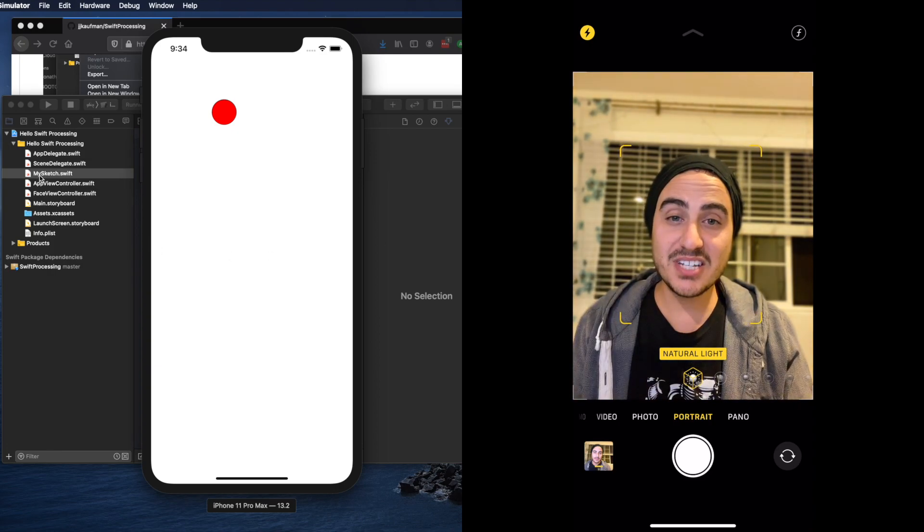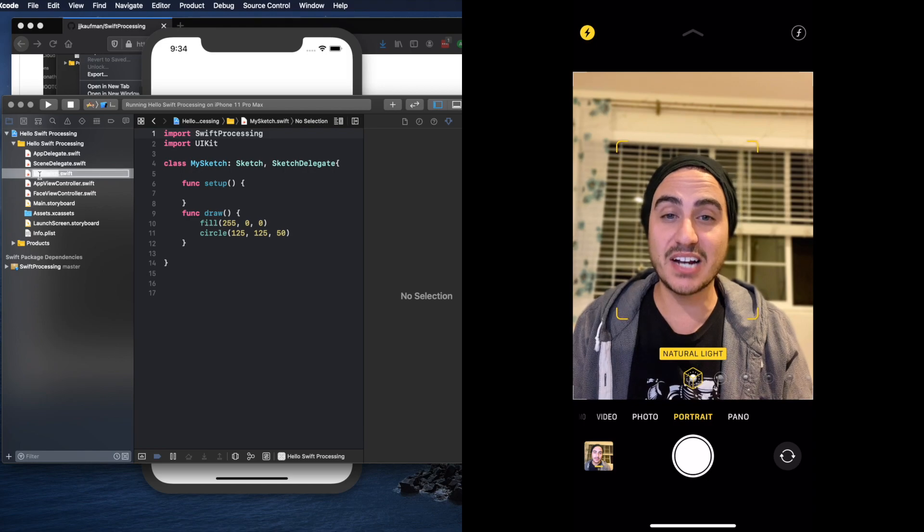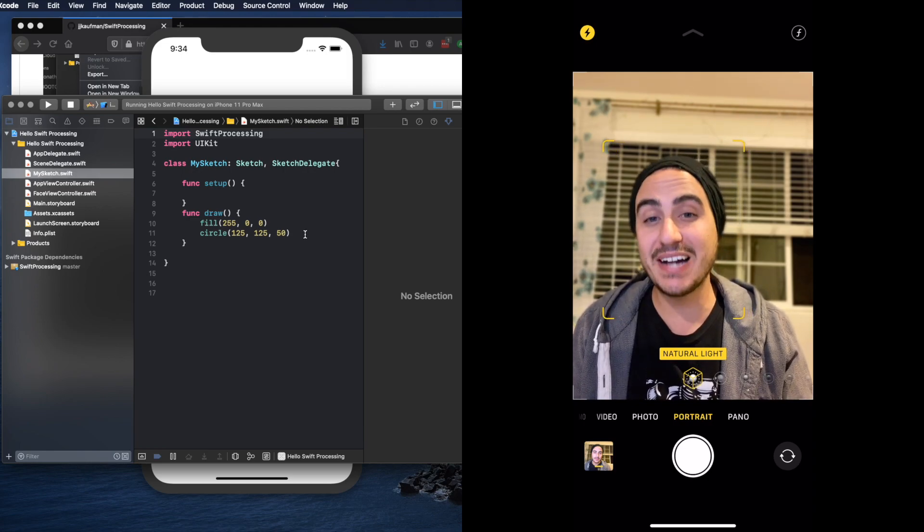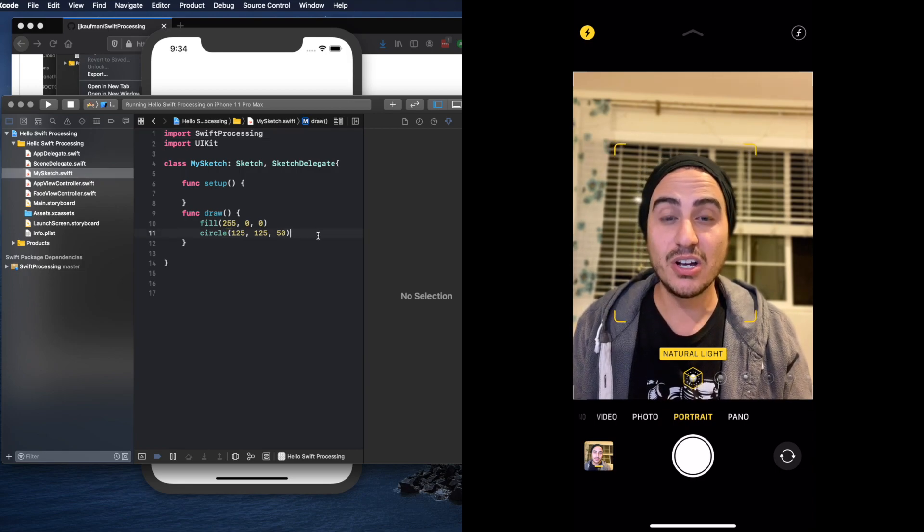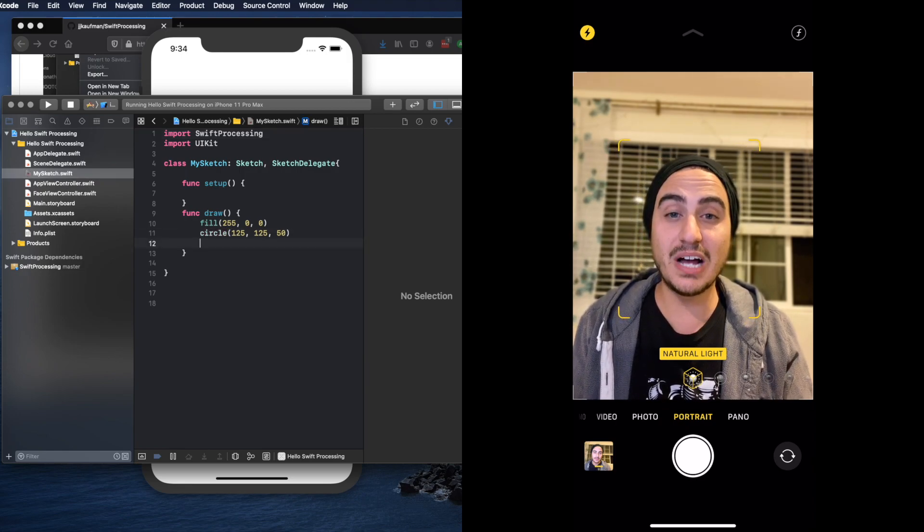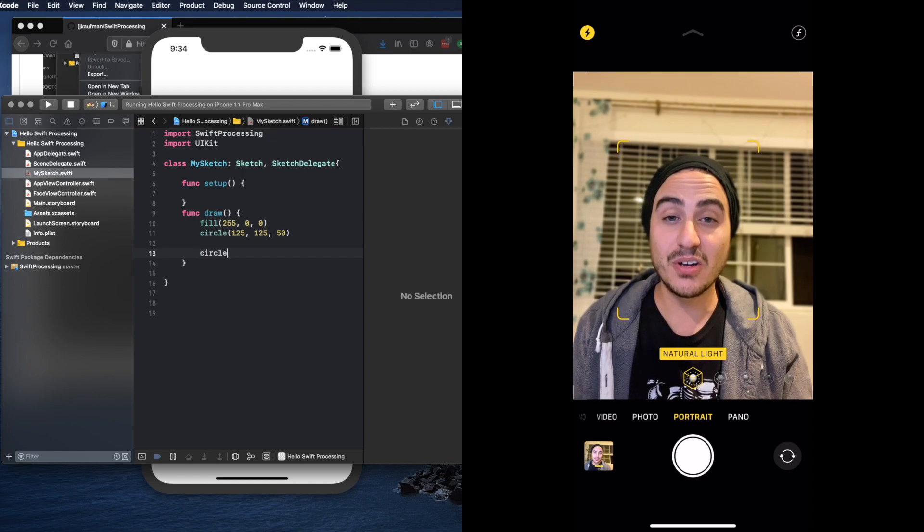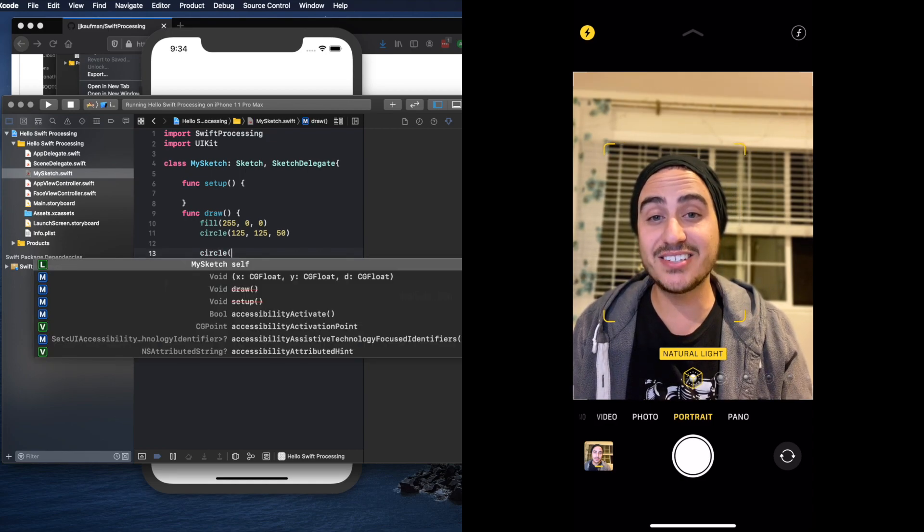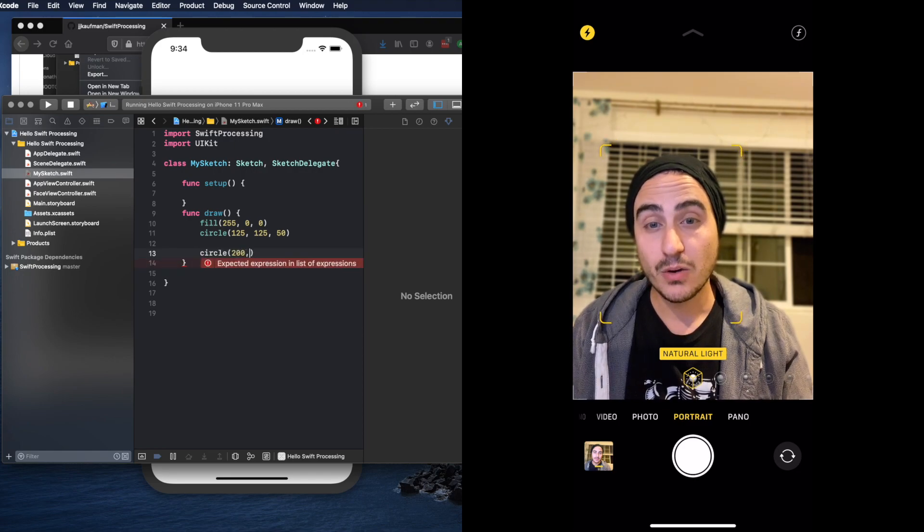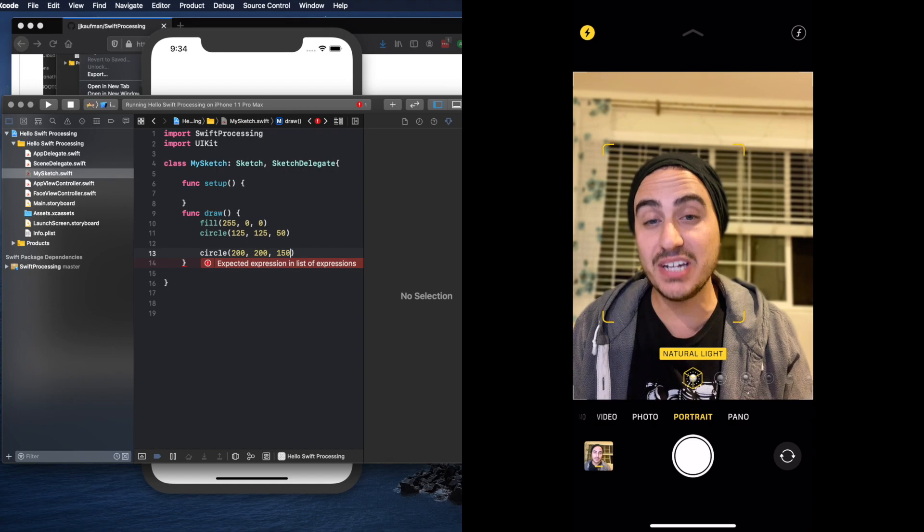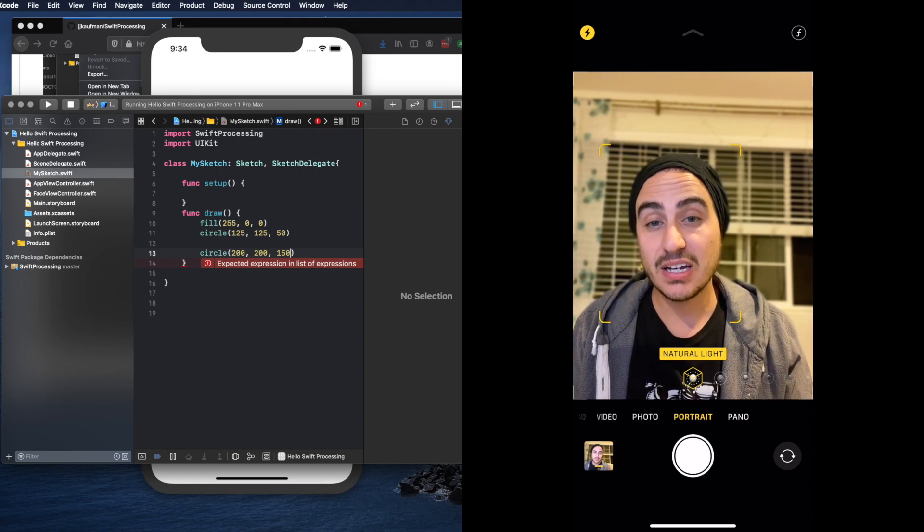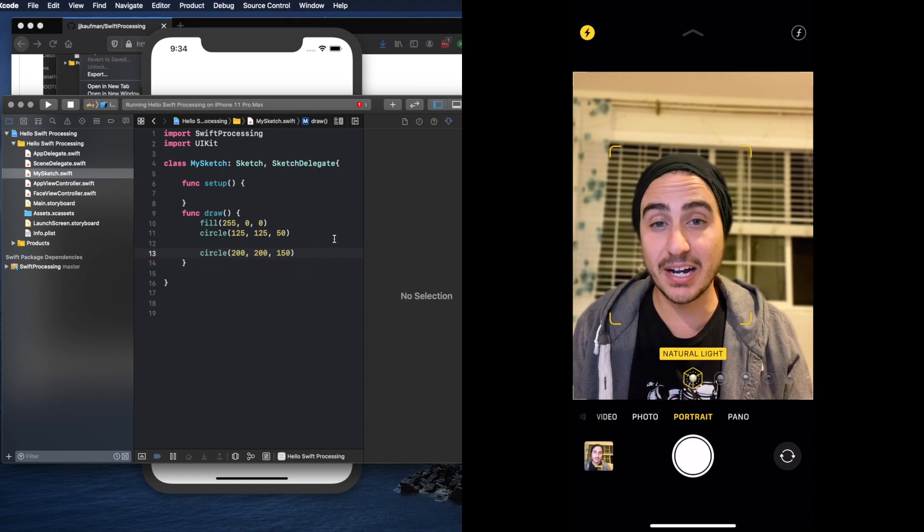Let's see if we can change up what's actually getting painted to the screen. Navigate yourself over to the mySketch.swift file and check out the code. Currently there's two lines: fill and circle. What we're going to do is try to draw a second circle. We're going to do it the same way but this time we're going to send three different numbers instead of the ones you saw on the first line.